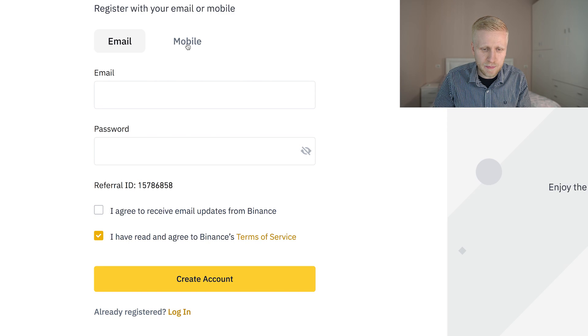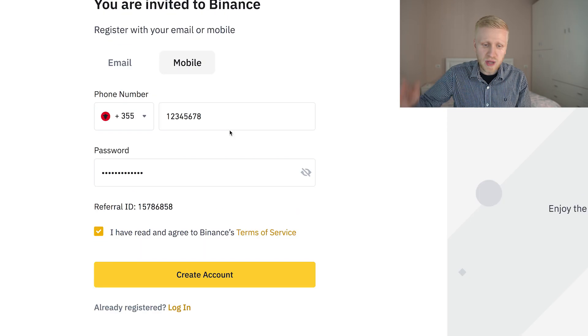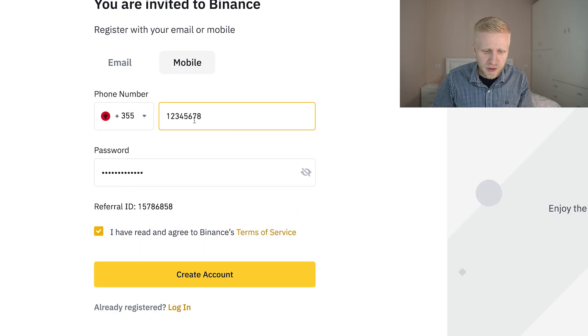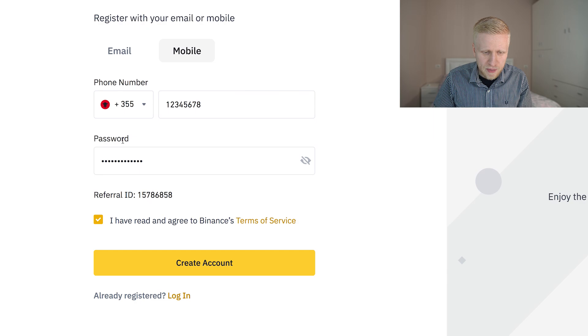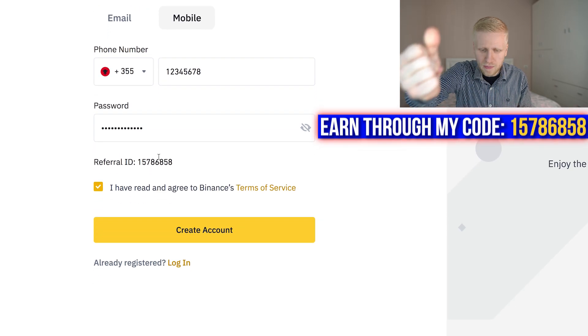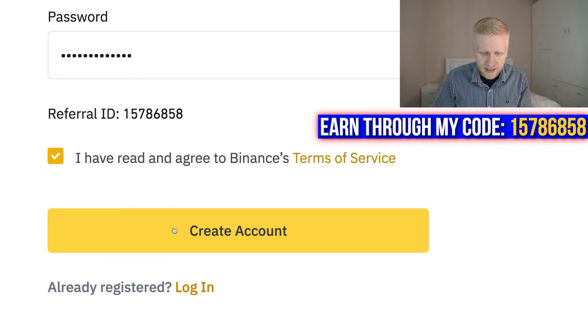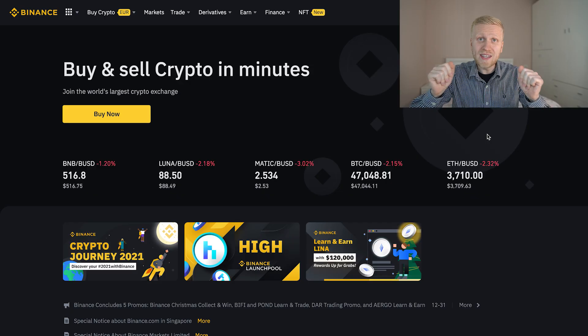Or if you want to sign up using your mobile phone number, you click here mobile, type your mobile phone number, enter your password, and the referral ID will automatically be added. Then you click create your account.